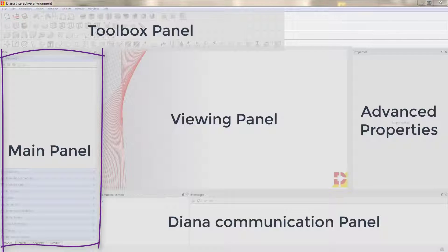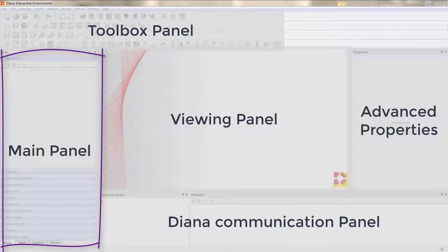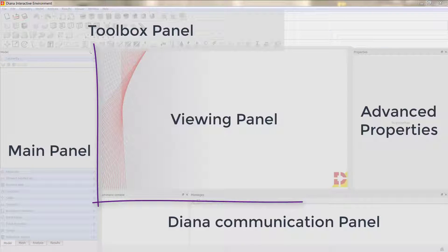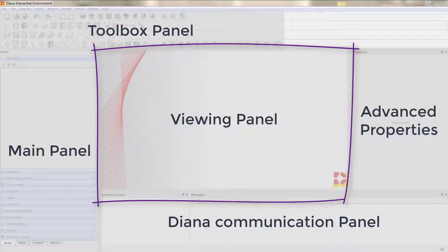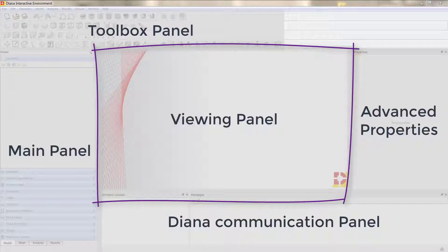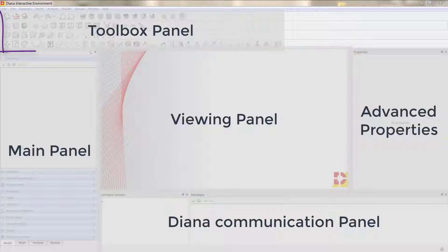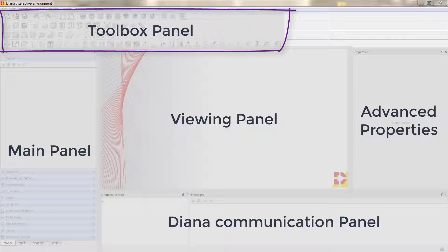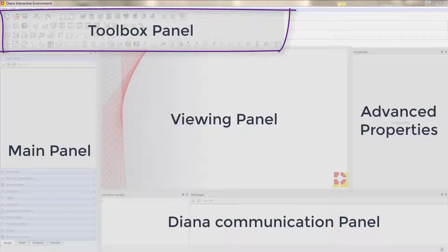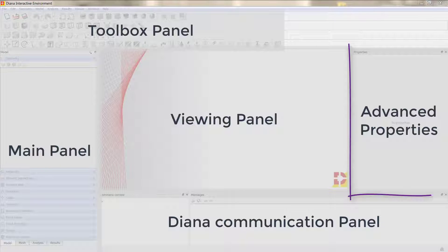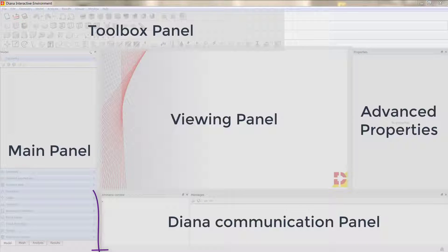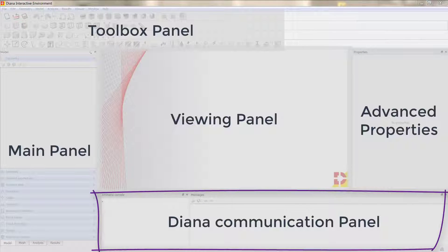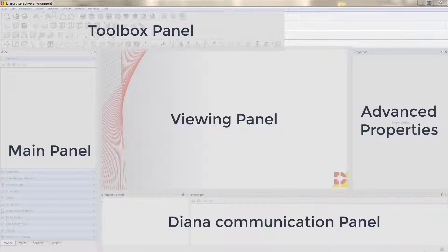The main panel on the left with all the options, the viewing panel where we have the model development with all the geometries, meshes, and graphical interpretation of results. Then we have the toolbox panel on top with all different toolboxes and interaction with Diana software, the advanced properties for different options we choose, and lastly the Diana communication panel.